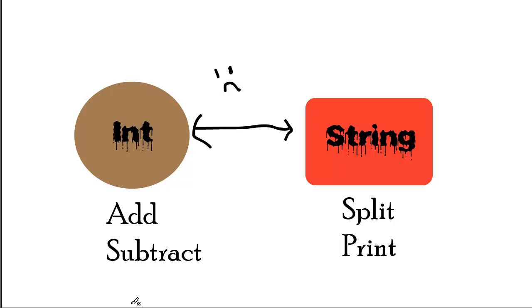So essentially, there's a very academic definition of type systems and how they all work and everything. But for the most part, you just have to know that types are real things in the programming language. They're real things that the compiler needs to understand in order for the program to actually execute. There are certain things that you can and can't do with different types. They're there to help you. And if used correctly, they're obviously beneficial and extremely important to programming itself.